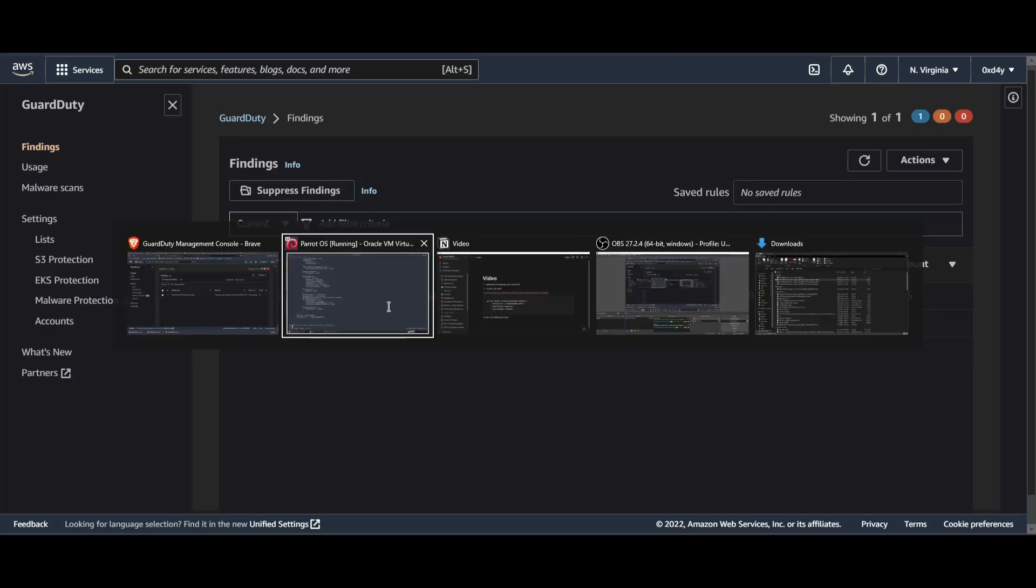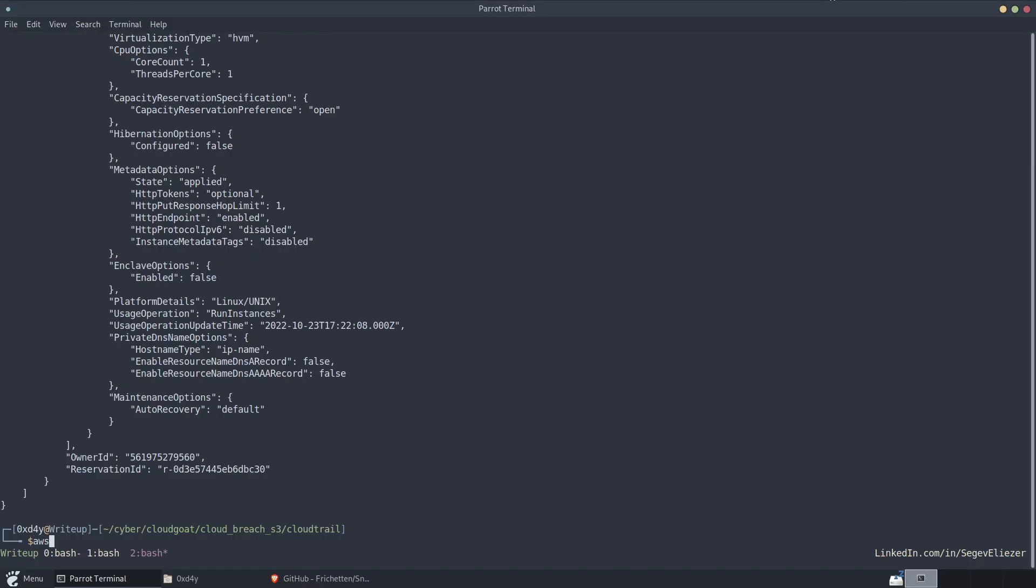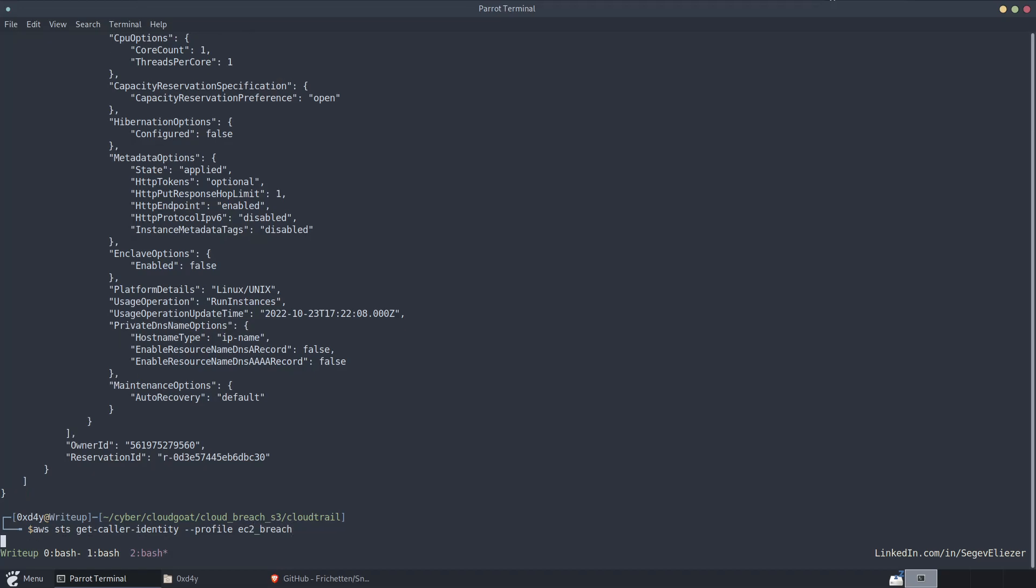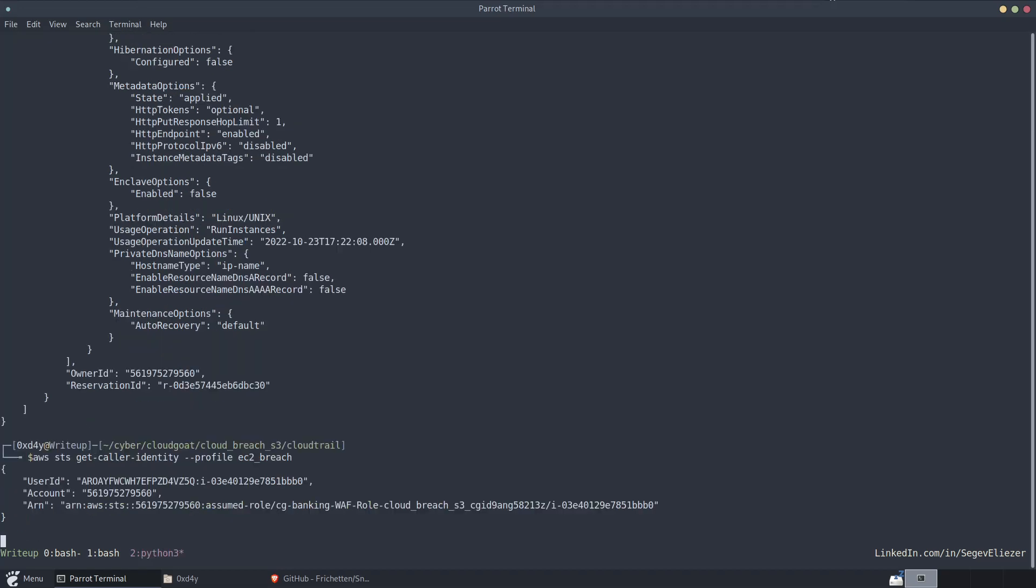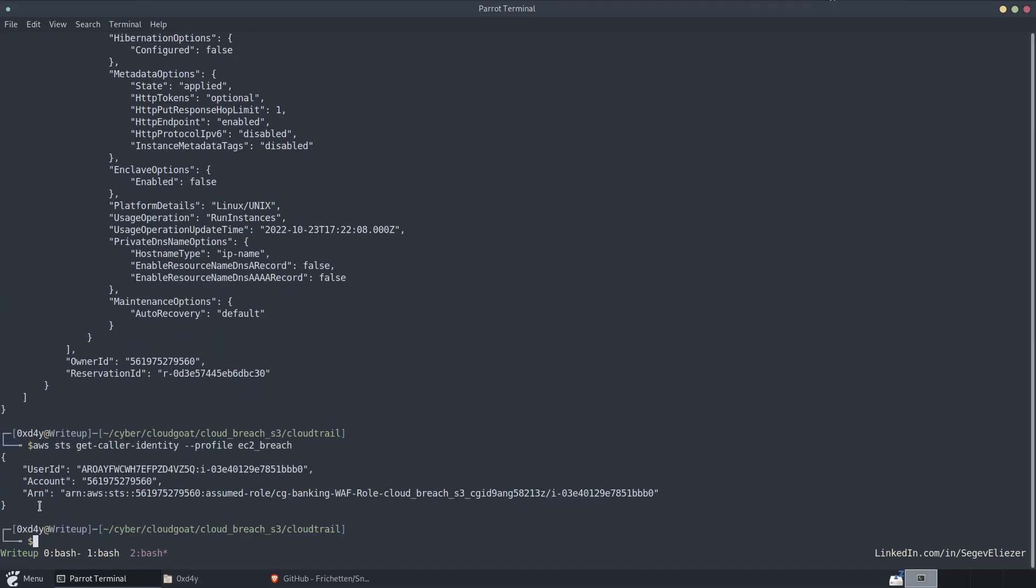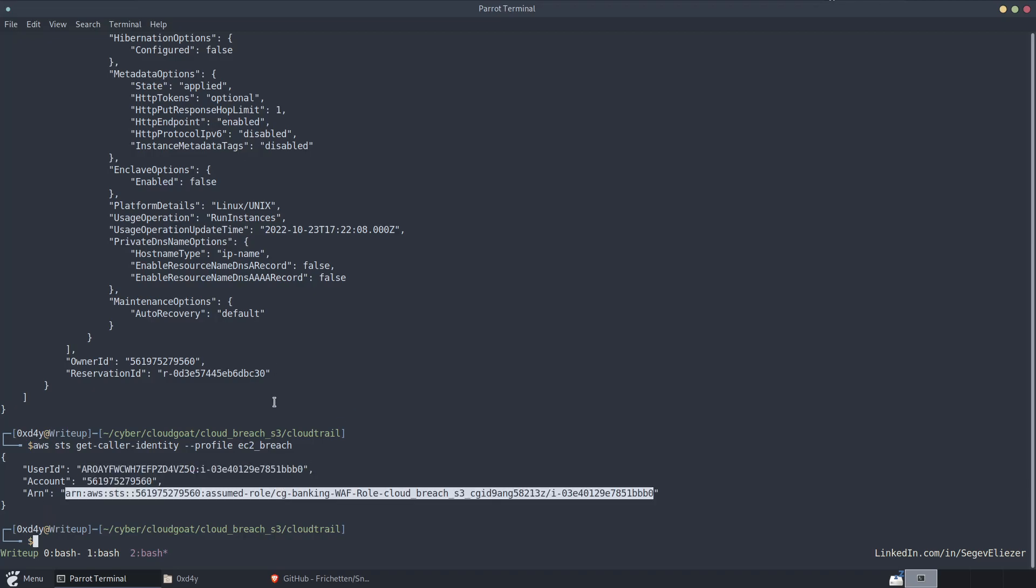But if we were to run something like AWS STS get-caller-identity from my specific IP address, which is my home IP address, let's say profile EC2 breach, we see we are given the output of the API call. And if we just wait for a couple of minutes, we will see that GuardDuty picks up on this and alerts the AWS account of this high finding.